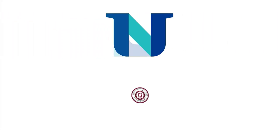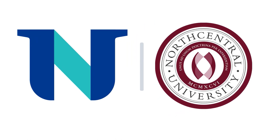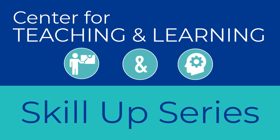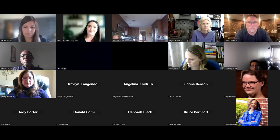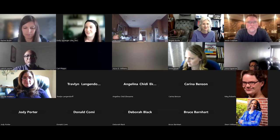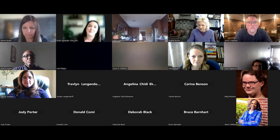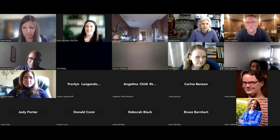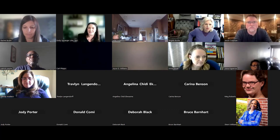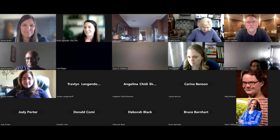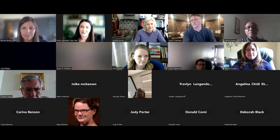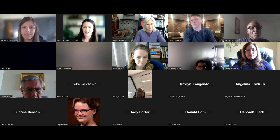Welcome to today's Skill Up Series session. I'm Emily Spranger, an academic trainer in the Center for Teaching and Learning. I'm excited to have one of our academic coaches, our stats guru at the university, Rachel Brun. If anyone has questions in the chat, we're happy to assist as time permits, and Rachel will pause for questions as we go along.